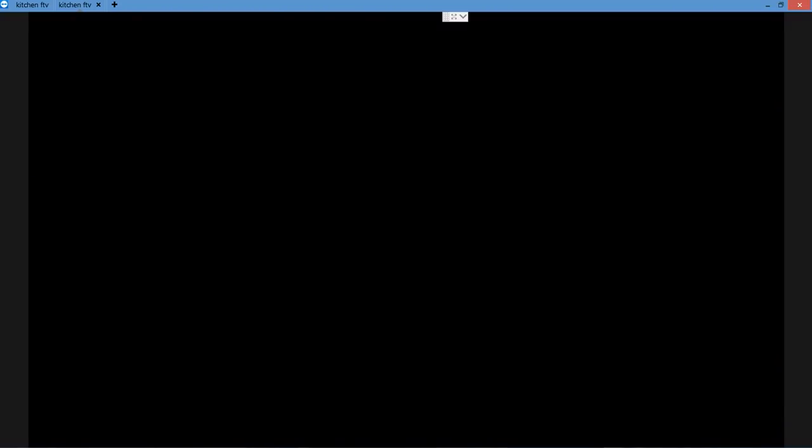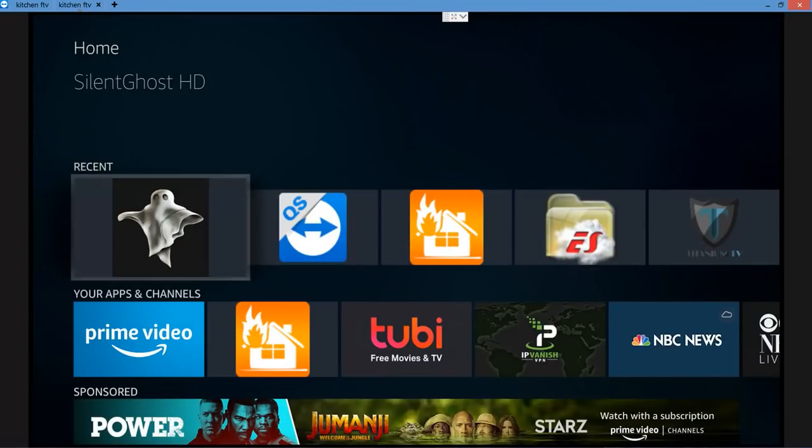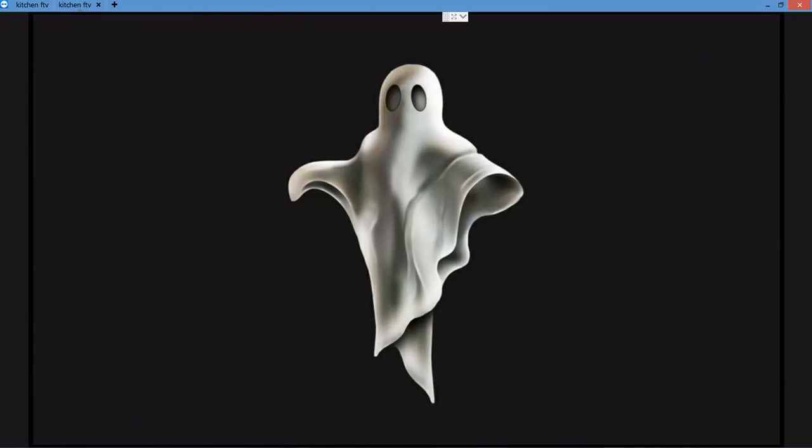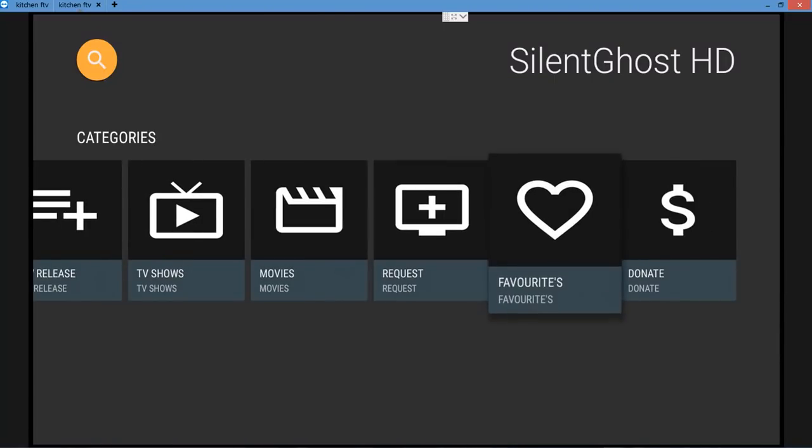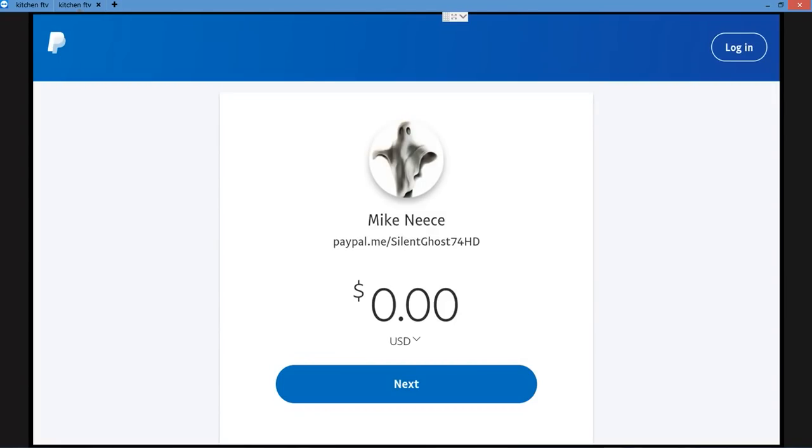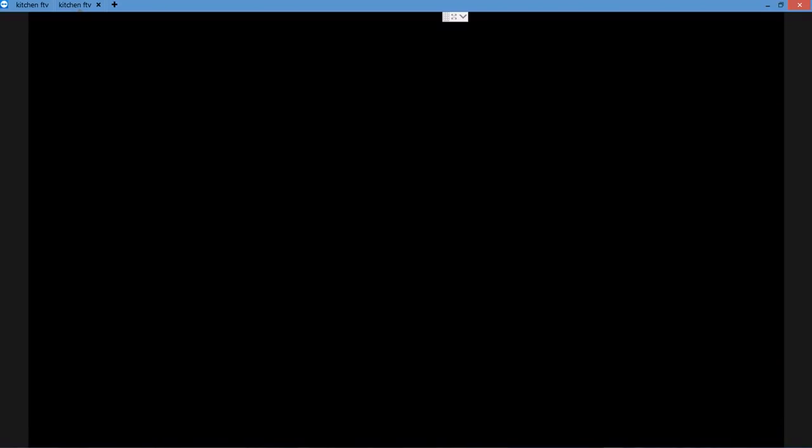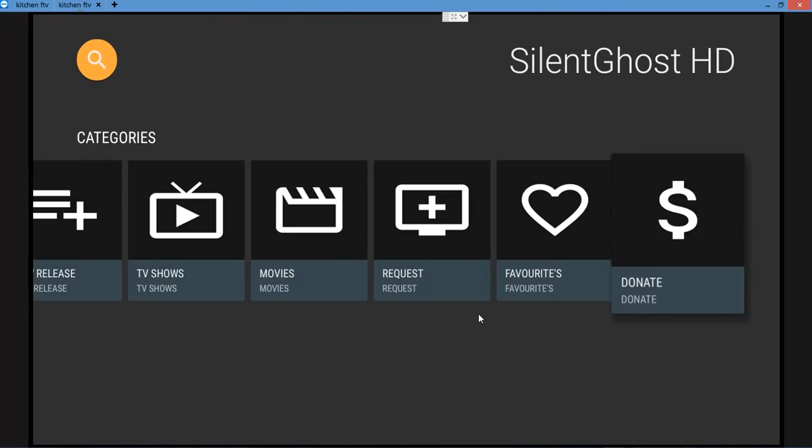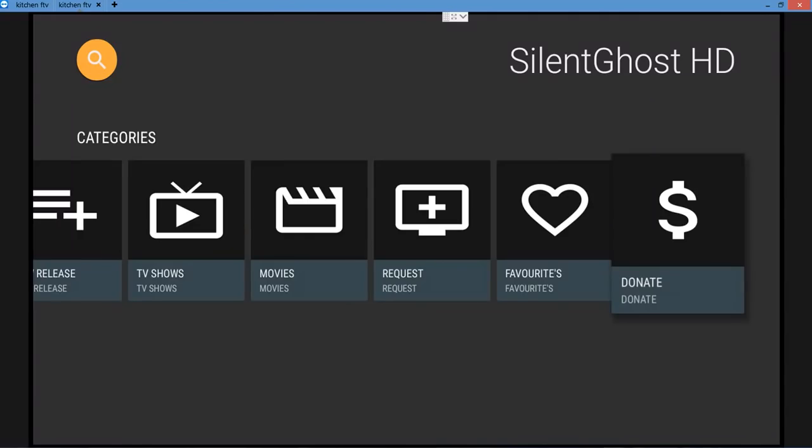Let's go back one more time. Open it up. Let's see if we can figure out who the donate guy is. I don't know what that is, it goes kind of fast. PayPal Silent Ghost 74 HD. Shout out to Mike. There you go, I put it up there for you guys.